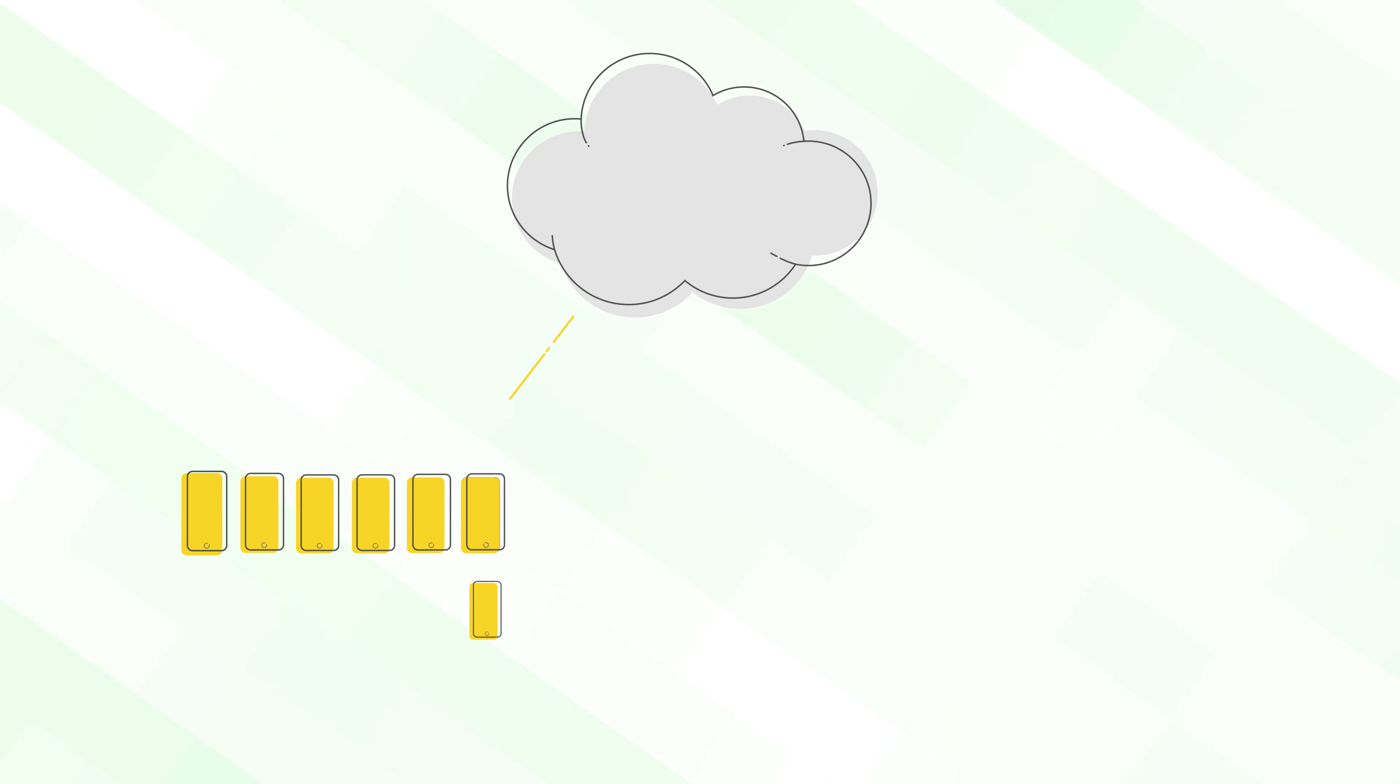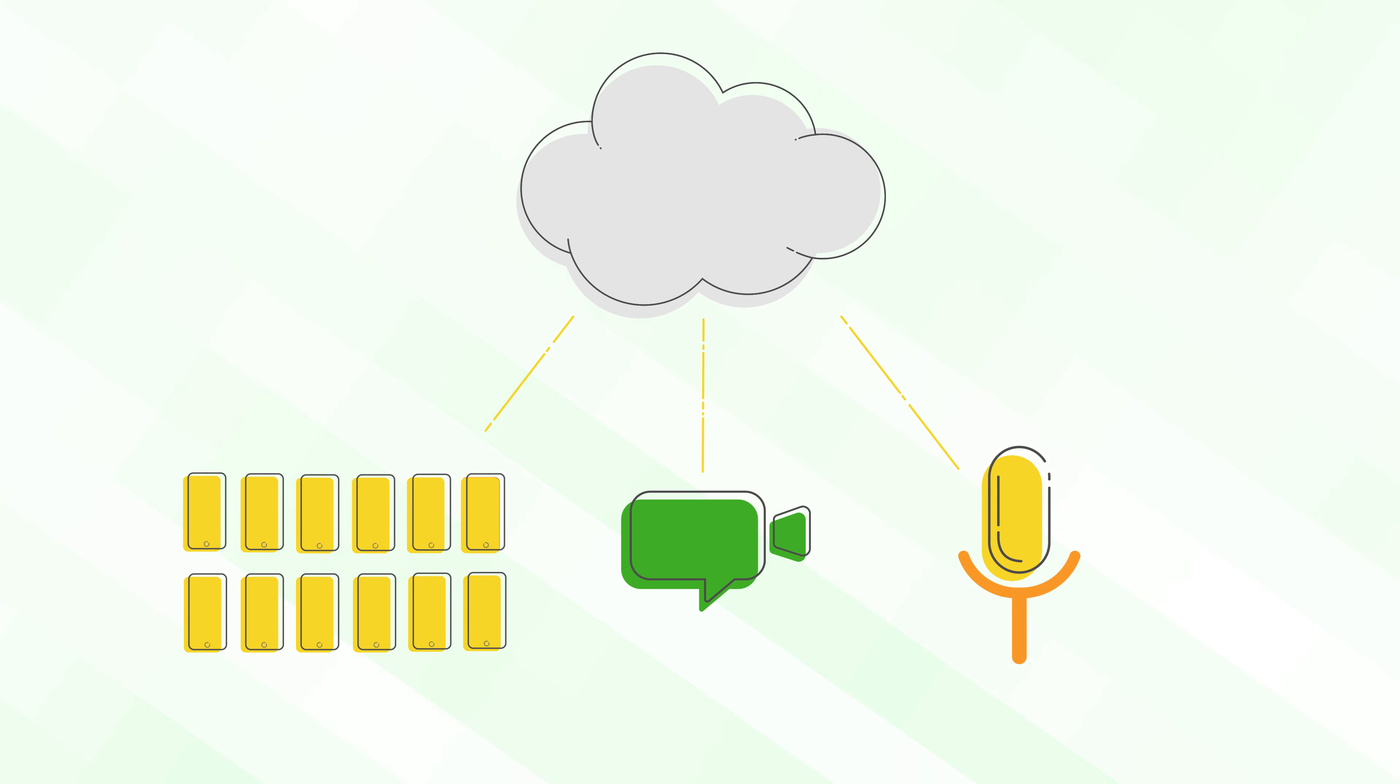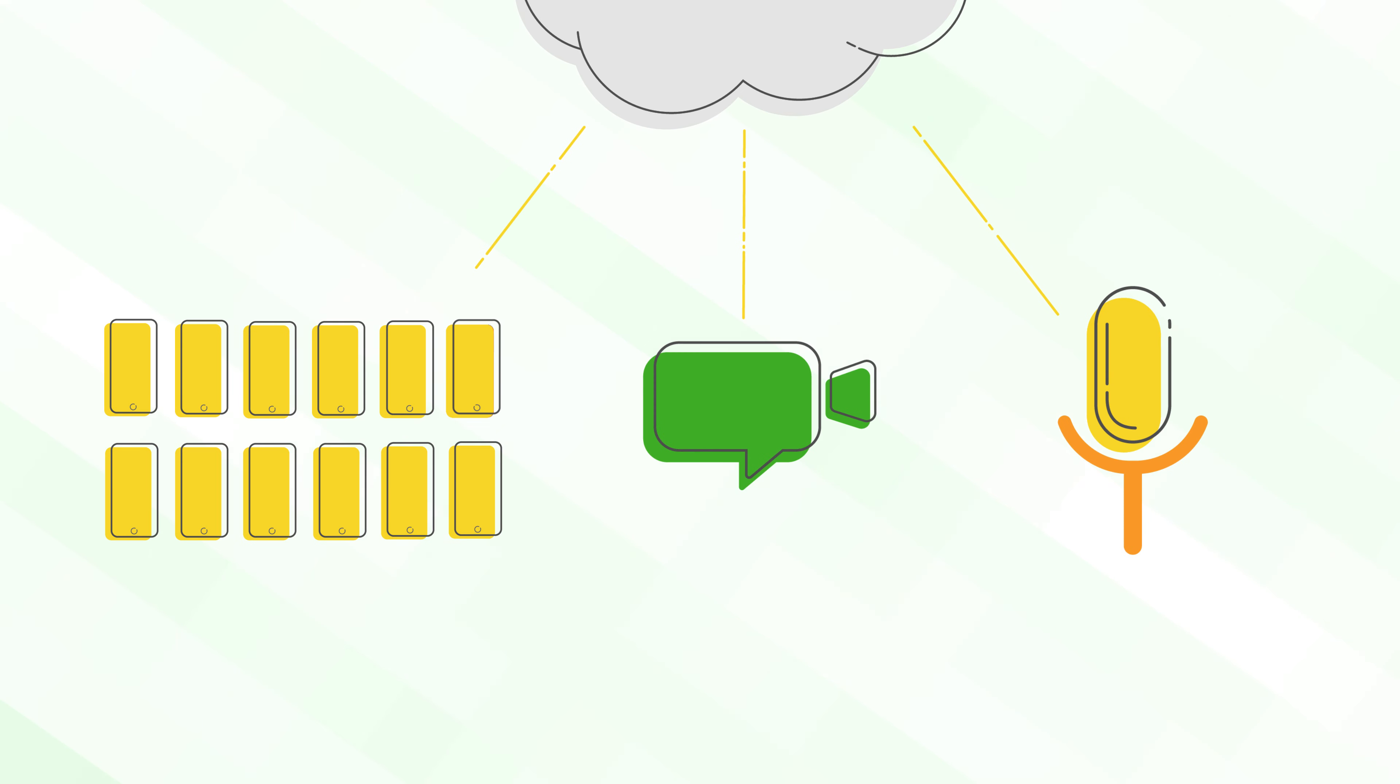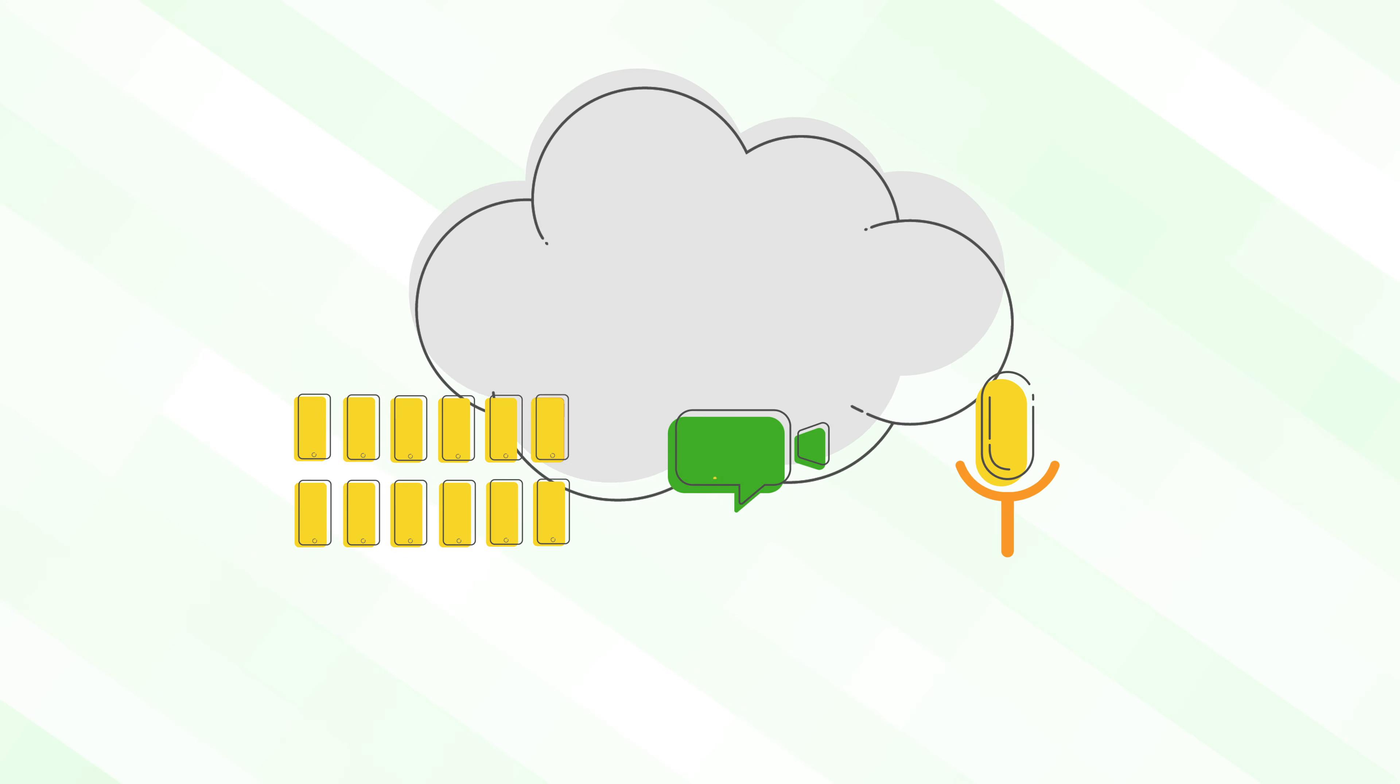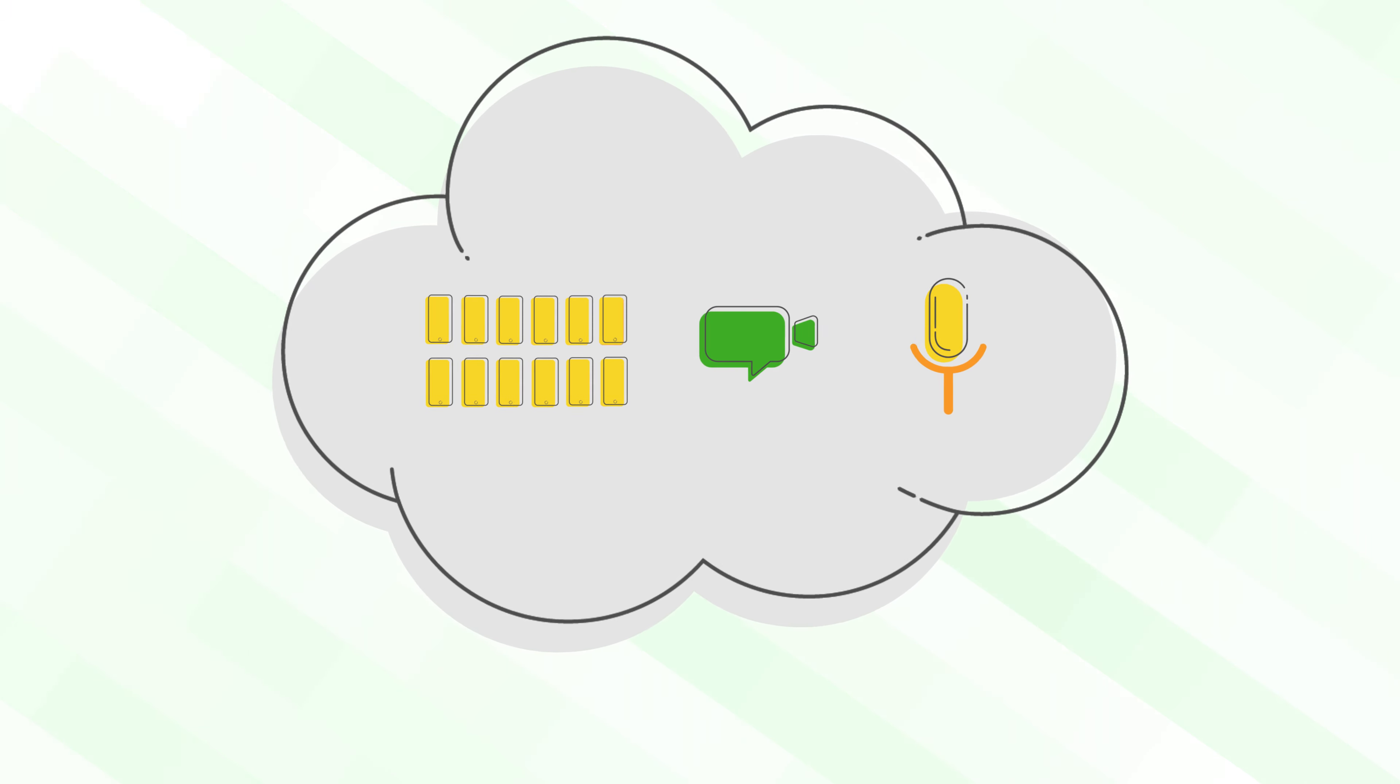Want 12 phone lines, video conferencing, voicemail transcription? We've got that and so much more. All safely stored in the cloud.